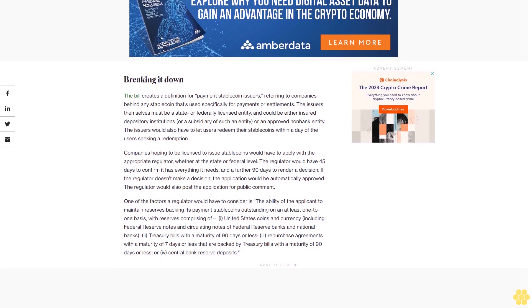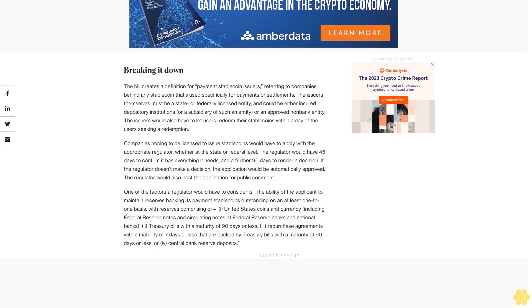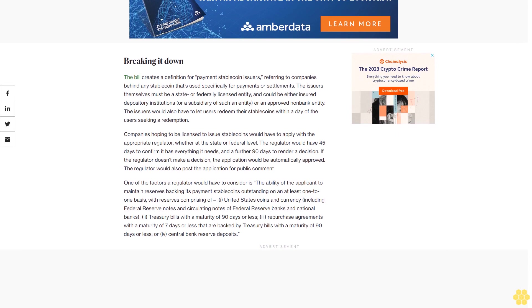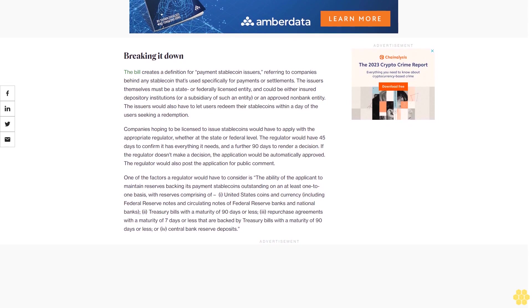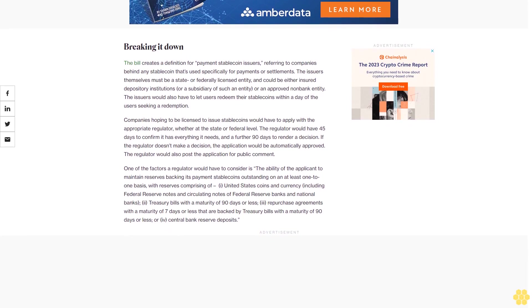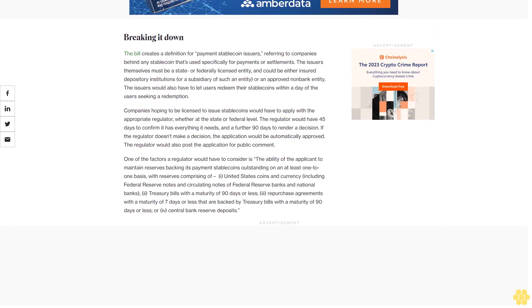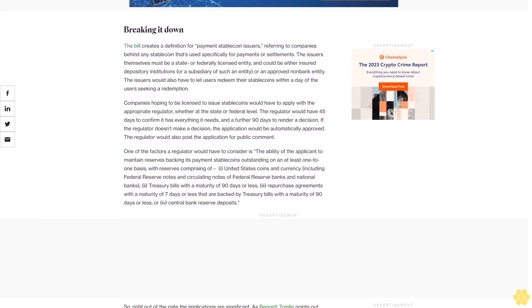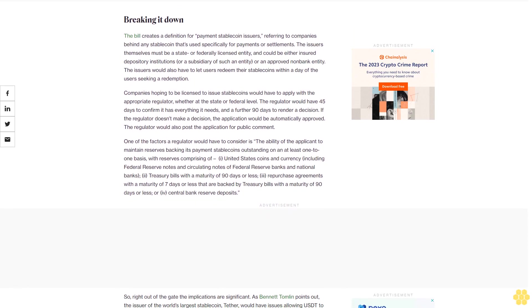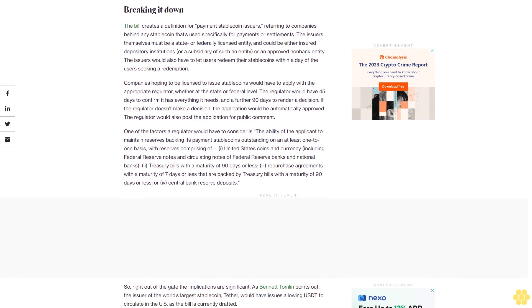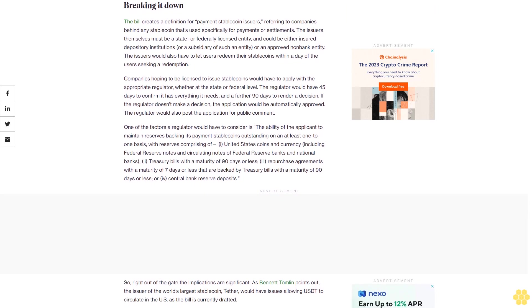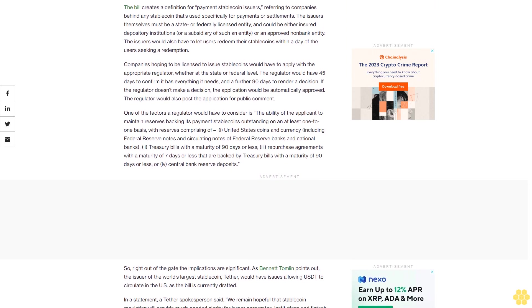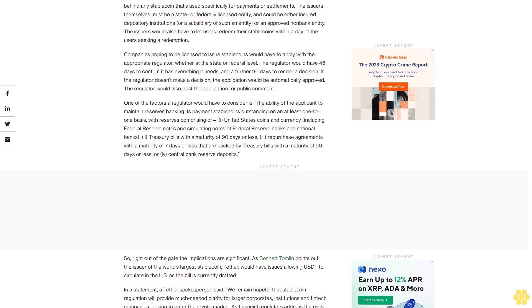Companies hoping to be licensed to issue stablecoins would have to apply with the appropriate regulator, whether at the state or federal level. The regulator would have 45 days to confirm it has everything it needs, and a further 90 days to render a decision. If the regulator doesn't make a decision, the application would be automatically approved. The regulator would also post the application for public comment.